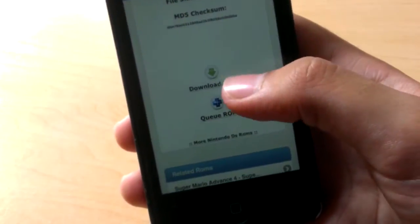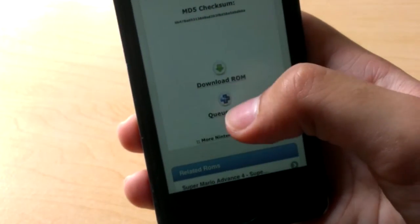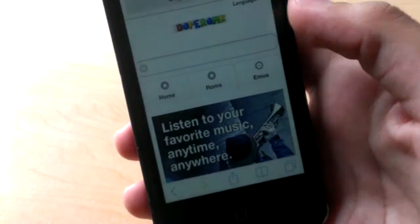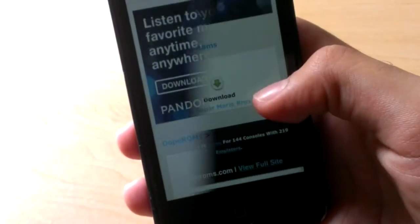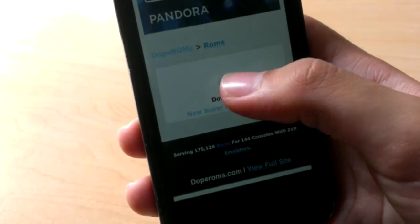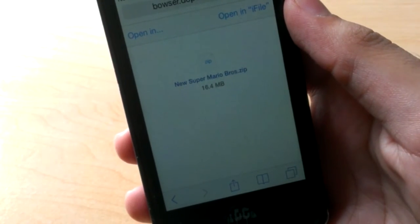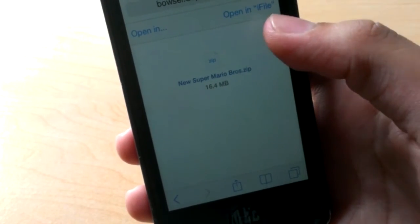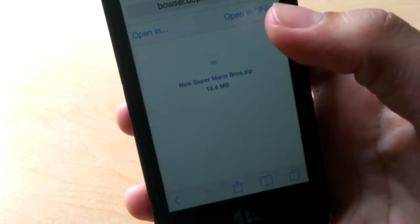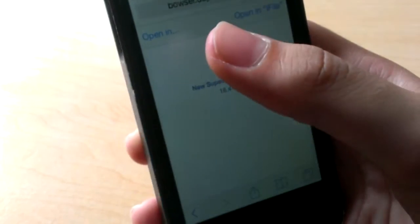From that page, scroll down and click on the Download page. Wait for the web page to load, then click on Download ROM. After you get to the next page, mine says Open in iFile because I am jailbroken, but I'm not using my jailbreak for this.